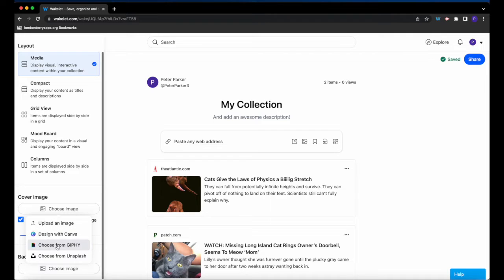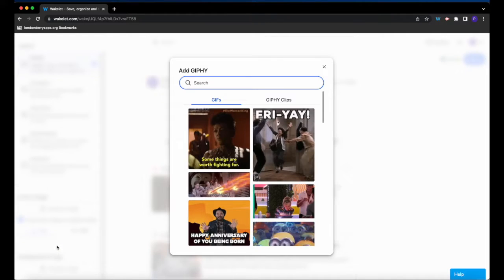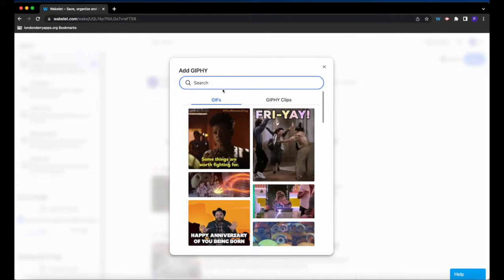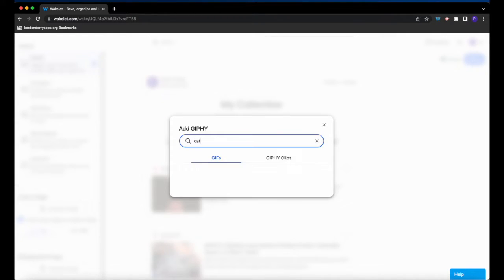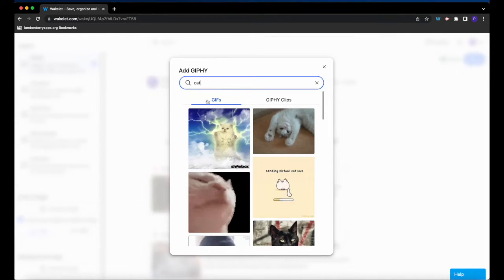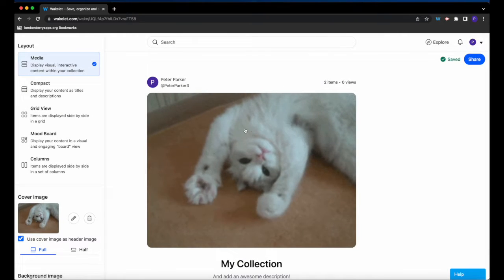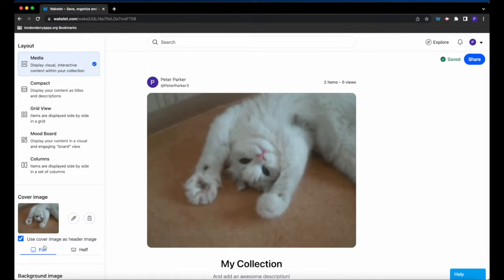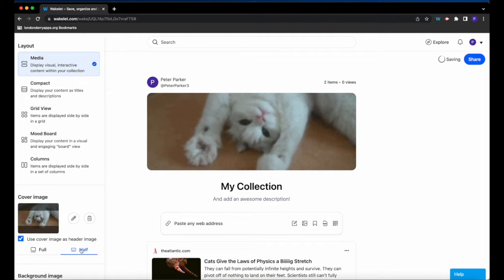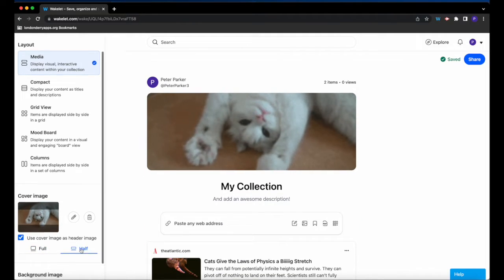So if I select to choose from Giphy and I search for something, I can then click it and it pops it up at the top of my collection. You can choose to have it as a full image or set to a half an image.